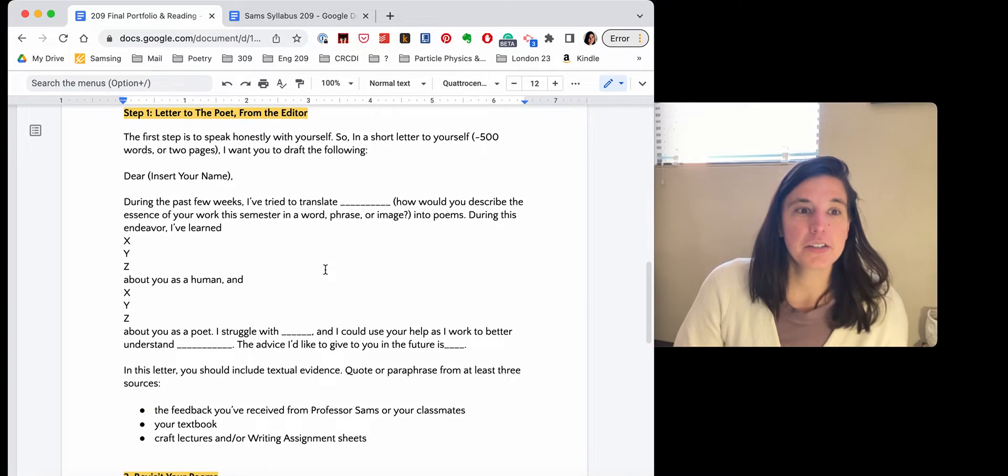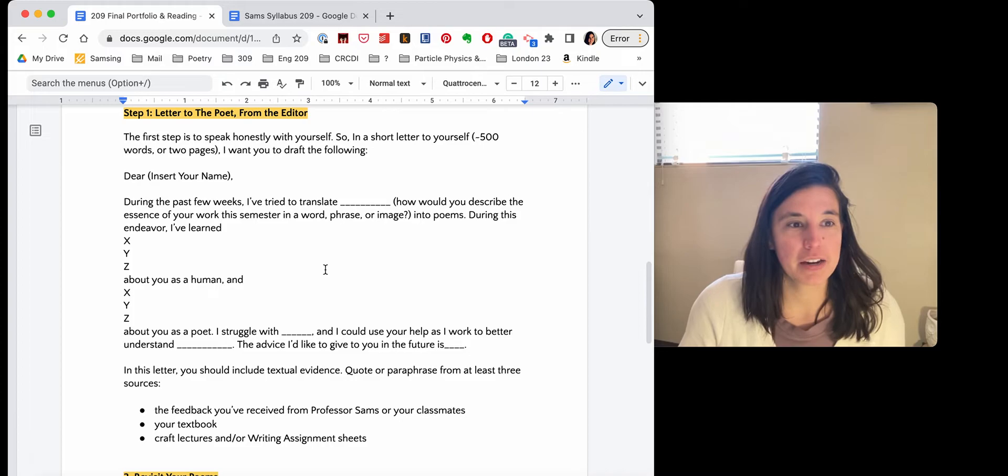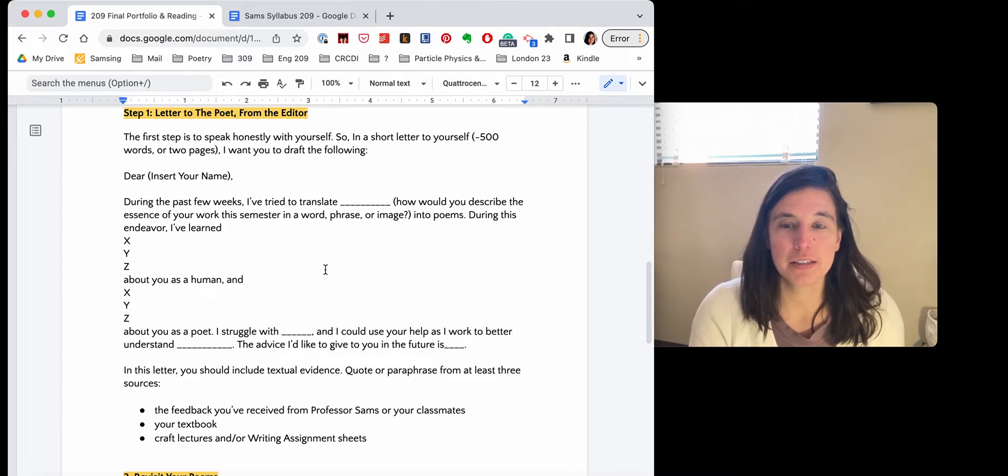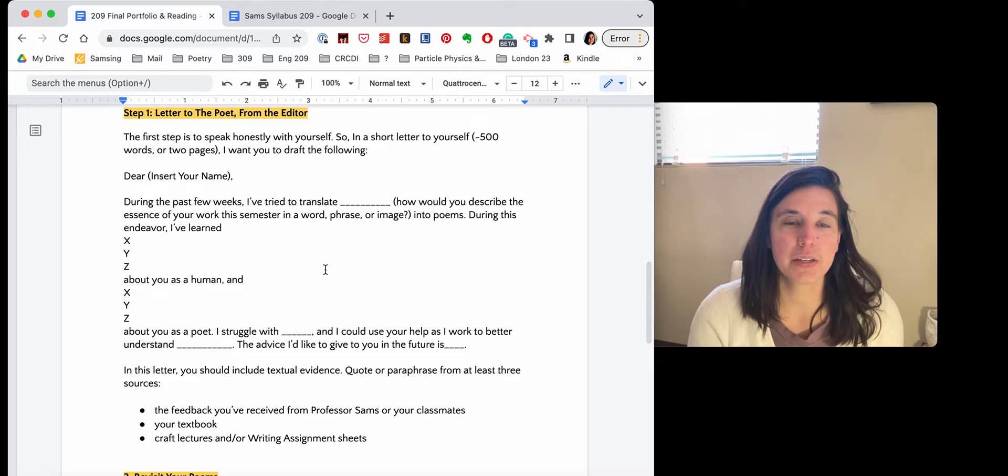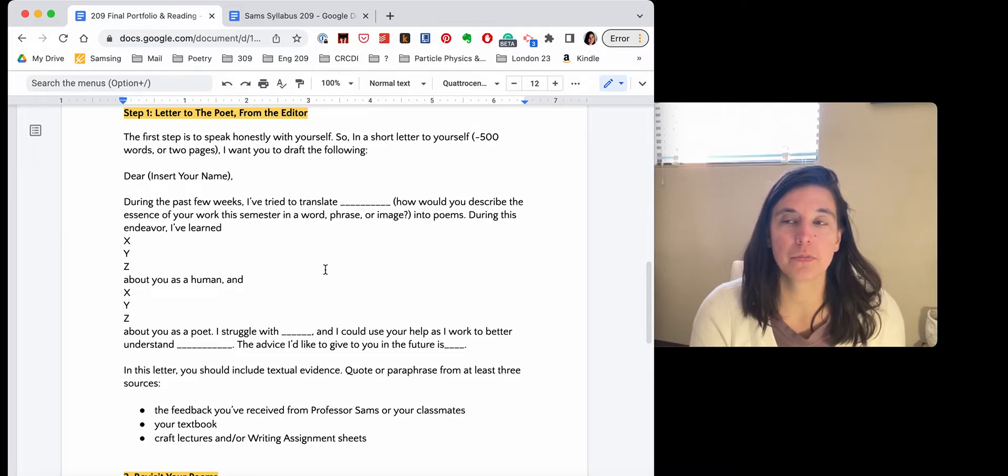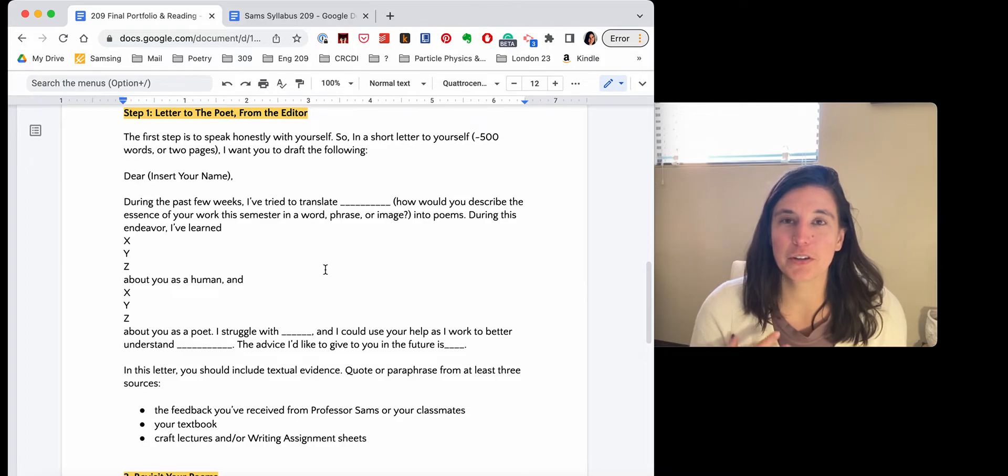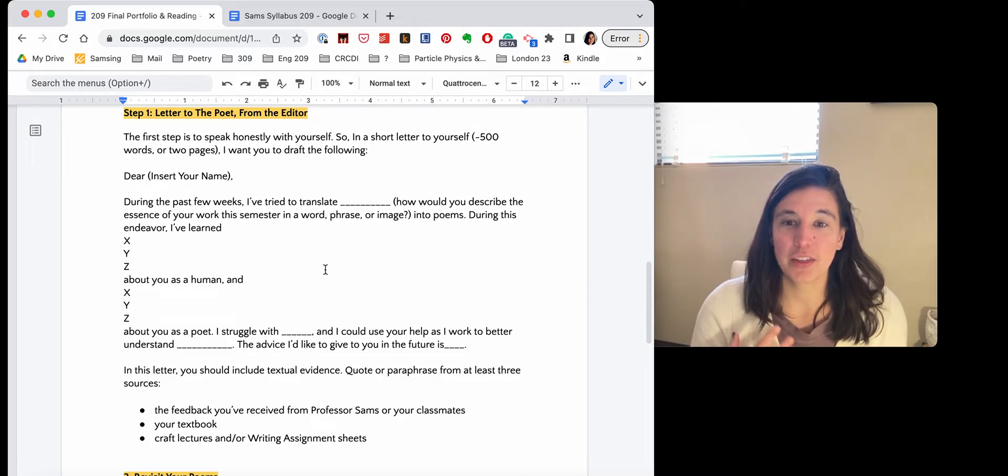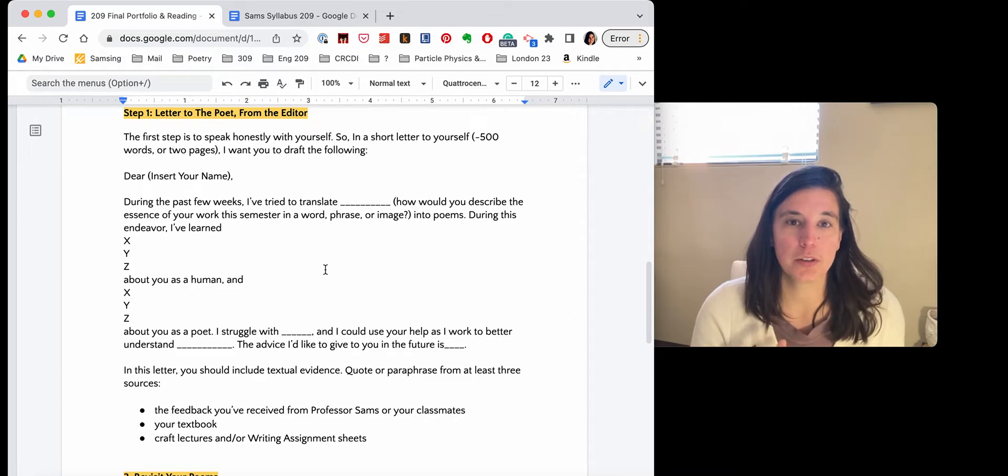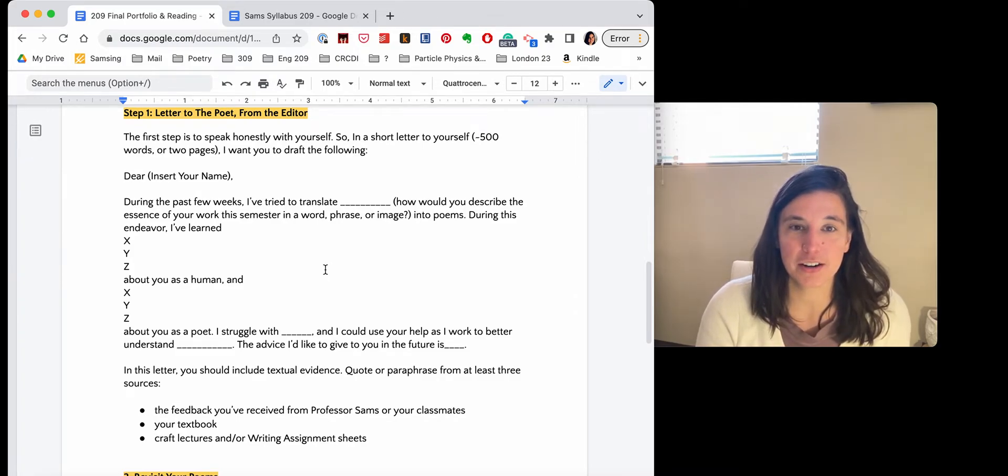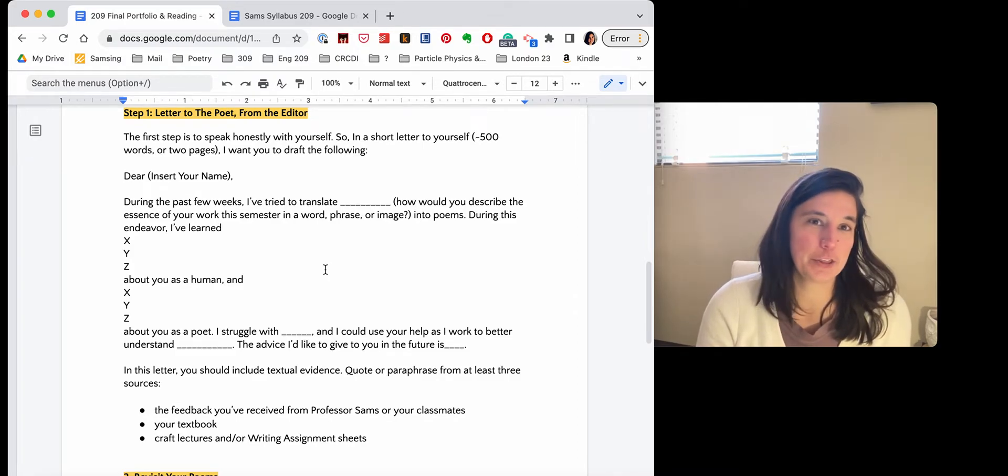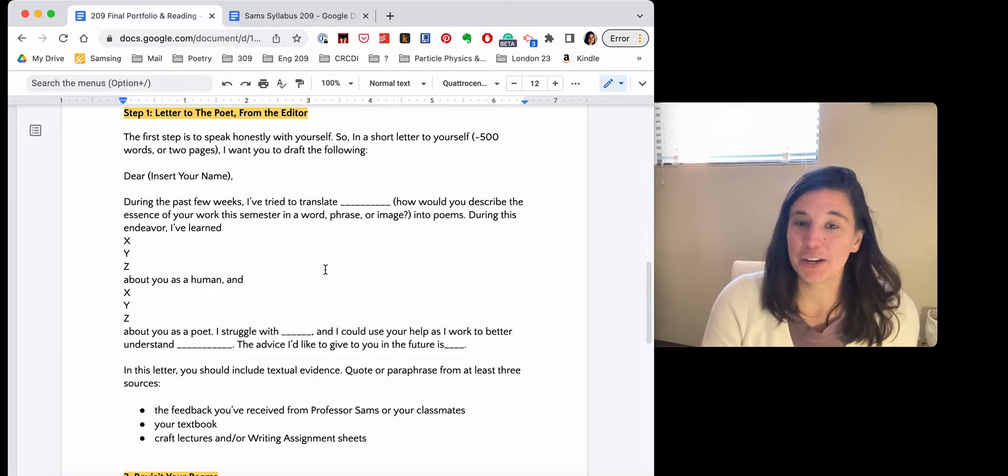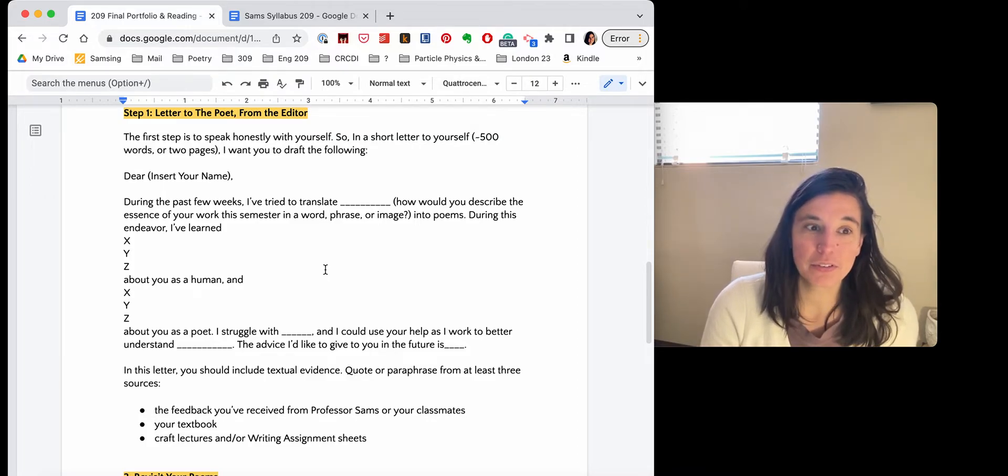So let's take a look at this assignment. Step one, letter to the poet from the editor. So this is the first step. And this is the letter to yourself. But I want you to put yourself in, to adopt the voice. So if you're thinking of persona poems, or you're thinking of the speaker, like the editor, you yourself collecting these poems, you are the speaker of this letter. And the auditor is the poet who struggled to get the first draft on the page. So write a letter to yourself.